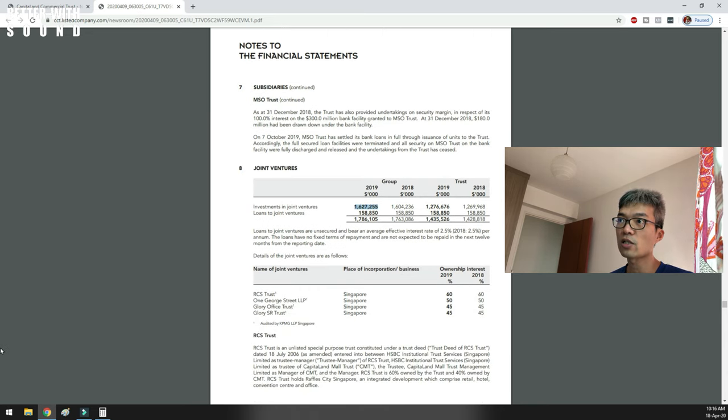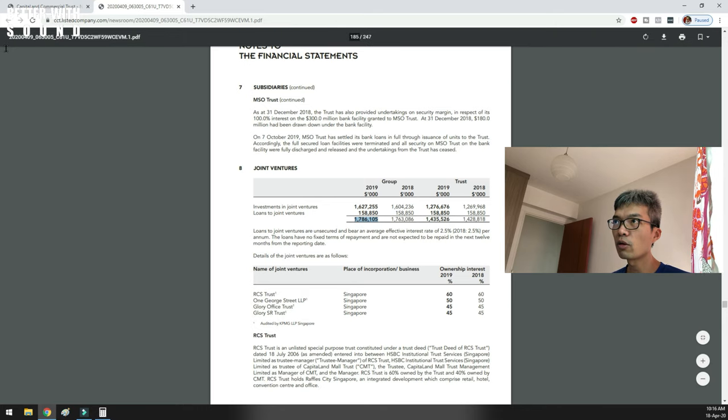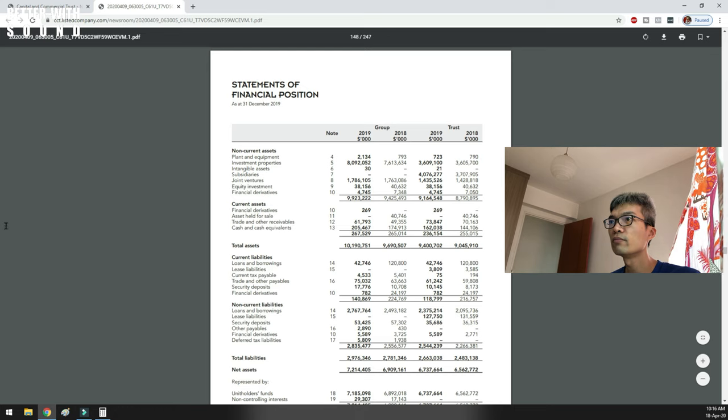The carrying amount of interest in investees at 31st December is 1,627,255. Scrolling back up, the investments figure is 1,627,255, with a loan of around 160 million, giving a total figure of 1,786,105 — and that is where it is accounted on the balance sheet. You can also see here: 'share of total return' — it's 60% of RCS Trust's return, then 11 million as 50% of OGS LLP. The corresponding amount of total return from all joint ventures is 95,666, which matches the distributions figure found back at page 150.